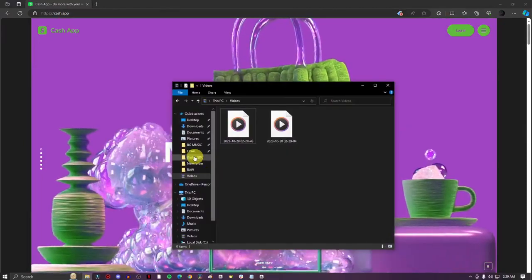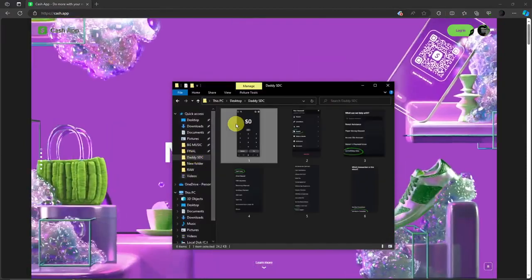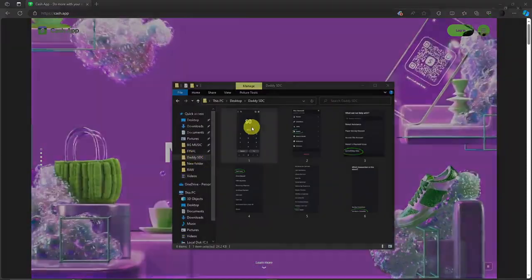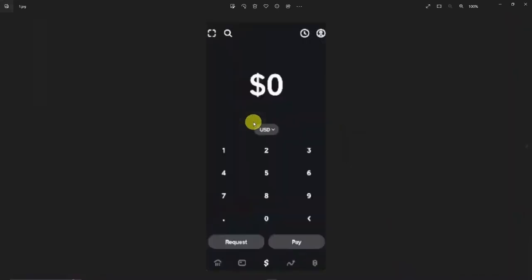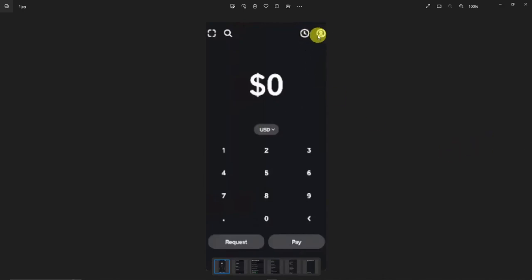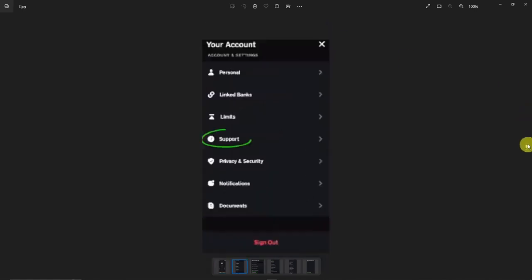Let's start. Basically, you need to open your Cash App application and click this icon to go to your profile section. Once you click on this icon on the top right section, you're going to be on this landing page.